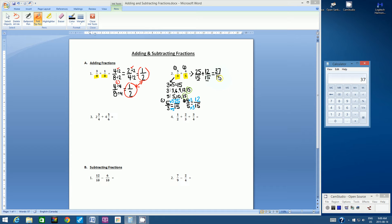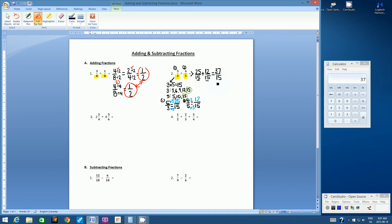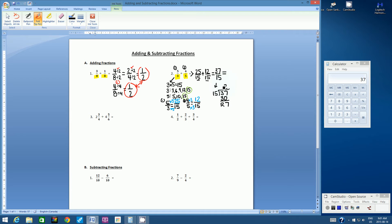Converting the improper fraction to a mixed number: the whole number is 2, the numerator is the remainder of 7, and the denominator stays 15. So the final answer for five-thirds plus four-fifths is 2 and 7 fifteenths. A lot of steps to get this answer, but they're steps we already know.